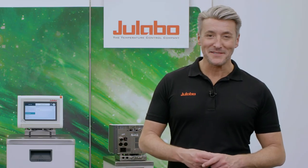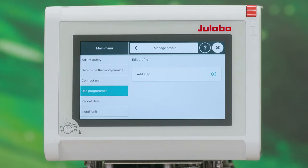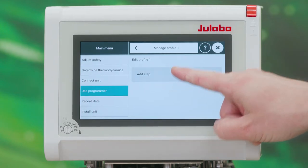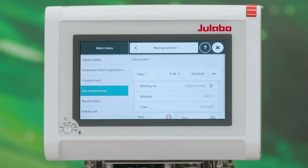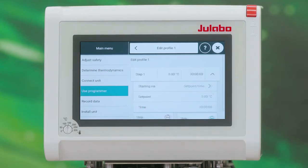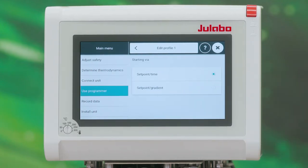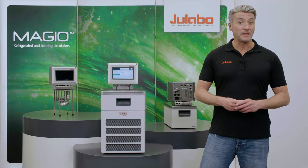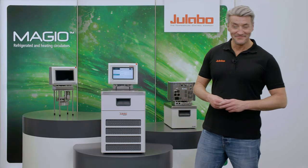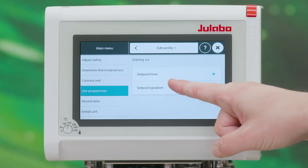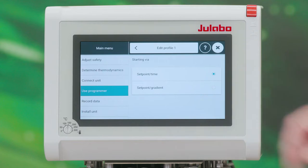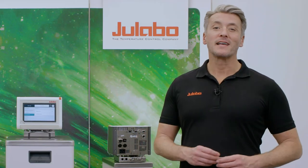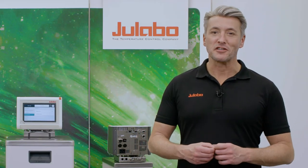Each profile can contain up to 60 individual steps. We choose Add Step. The step will be started via Setpoint Time, which defines a certain period of time in which the temperature is maintained, or Setpoint Gradient, which defines how quickly the temperature should be adjusted by degree per minute.